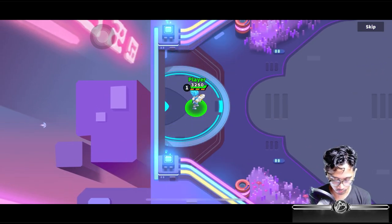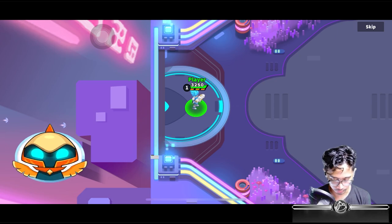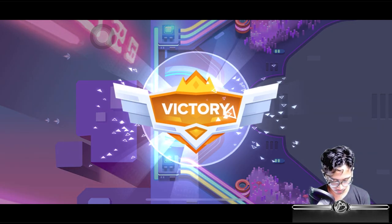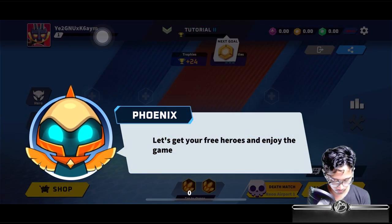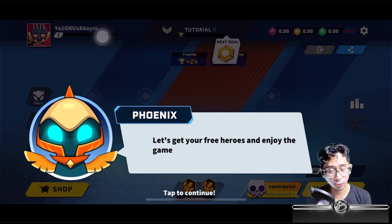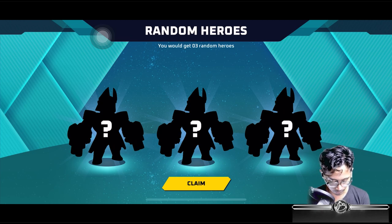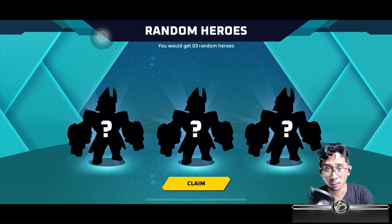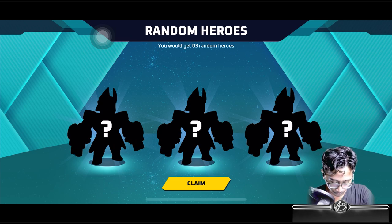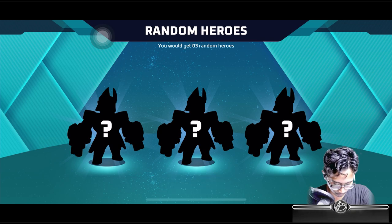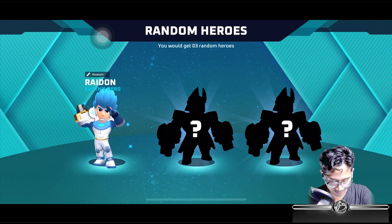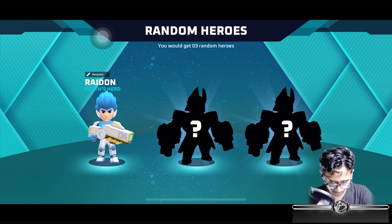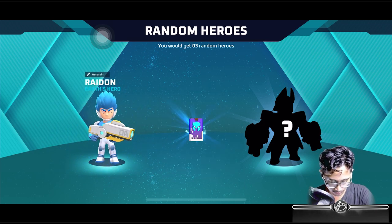You can do the tutorial or skip if you've already done this. Hit OK and it'll bring you to your free hero selection. Let's see what this account gets — hopefully a good marksman because my fiancee likes marksmen. We got an assassin on the first try — we got Ray, Earth's Hero!